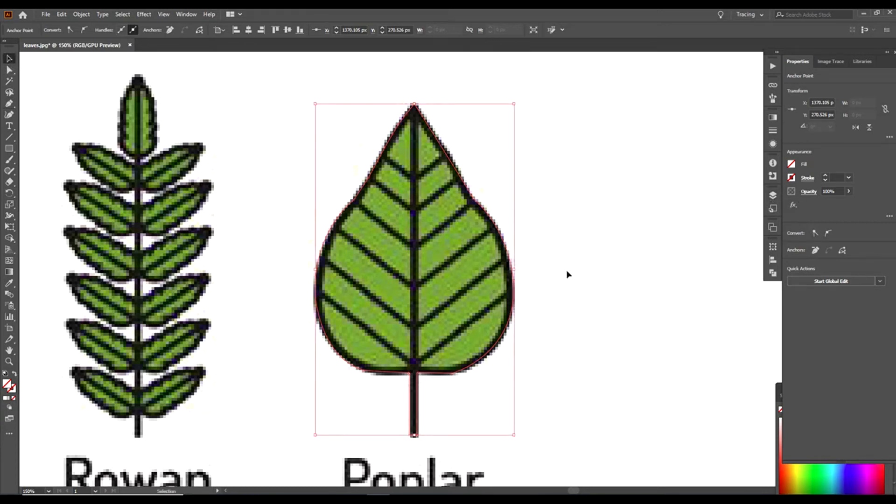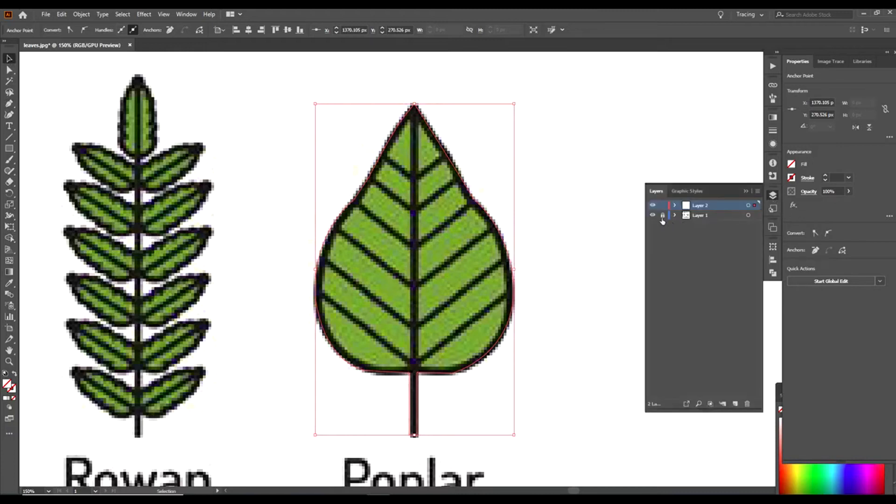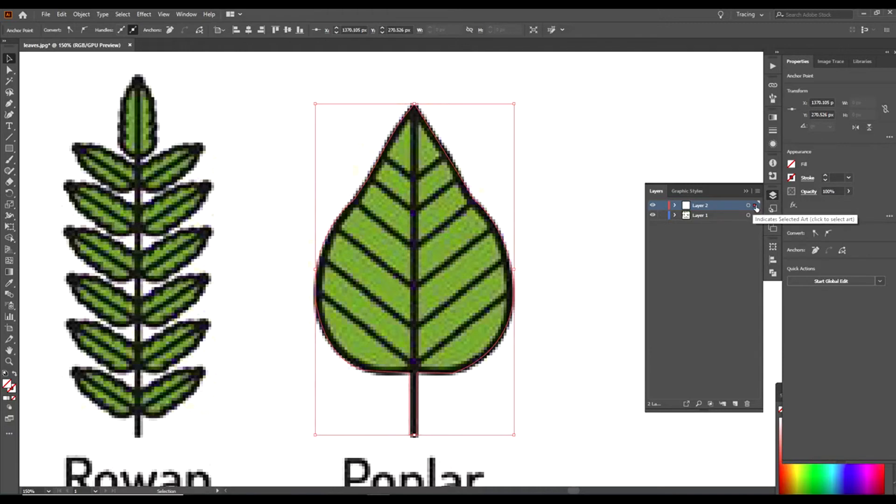Go over to your Layers panel, unlock that first layer. The little red dot at the top up by Layer 2, this little red dot, drag it down to the bottom layer.